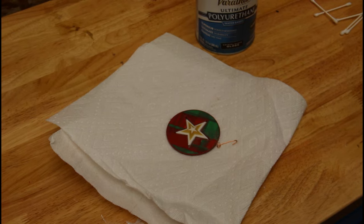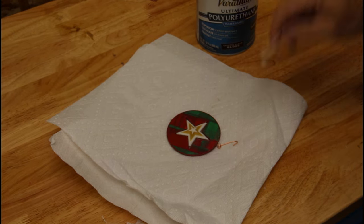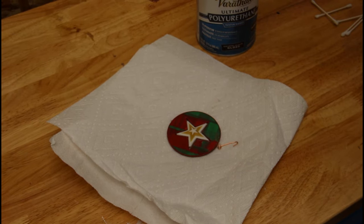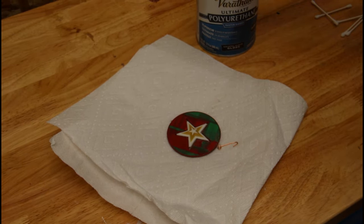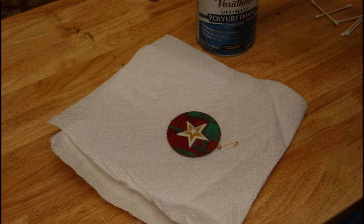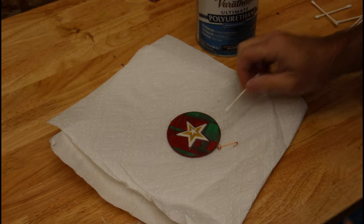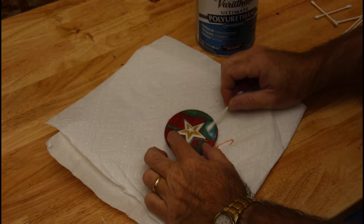And just as a final, I'm just going to put a little semi-gloss polyurethane on here to kind of give it a little bit of a shine. Let's see if that works.